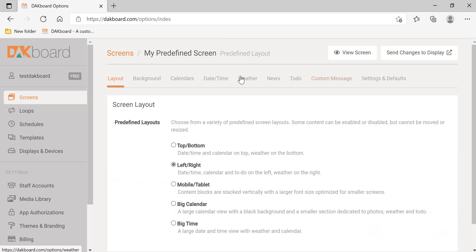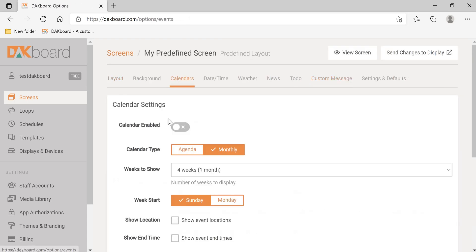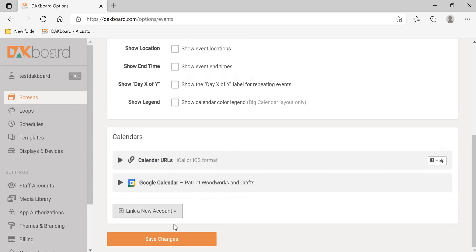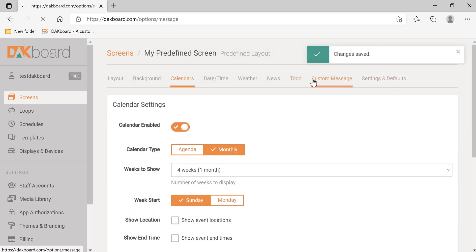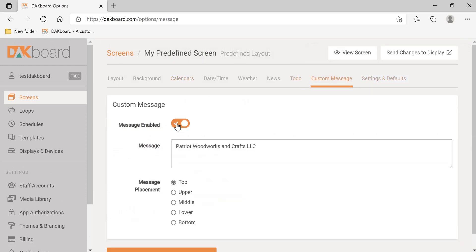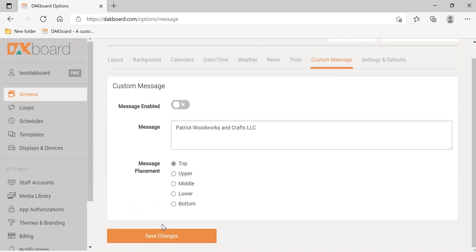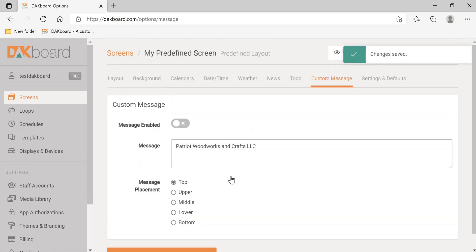Go back. We're going to enable the calendar, click Save Changes, go to our custom message, and disable our custom message.